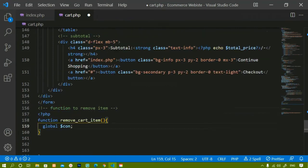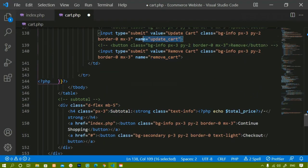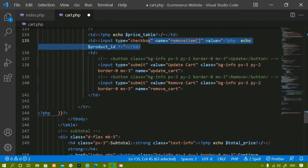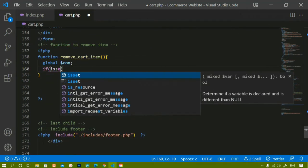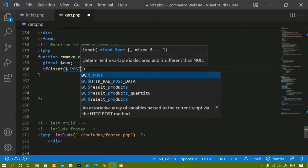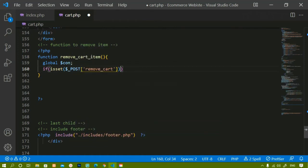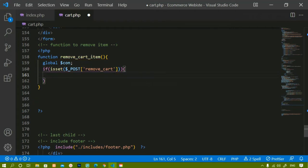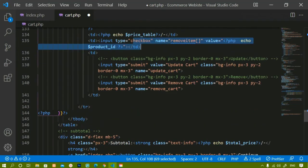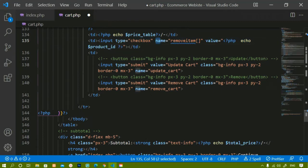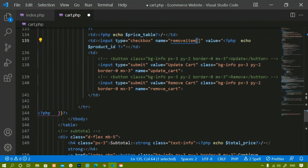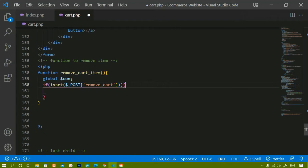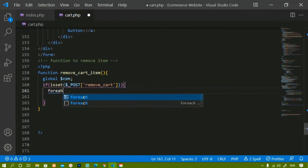Next, I check if the remove cart button has been clicked using isset($_POST['remove_cart']). Only then should the item be deleted. To access the checked items — since each has an ID and we used arrays — I use a foreach loop to iterate through the product IDs. I can use either a for loop or foreach; I'll use foreach here.